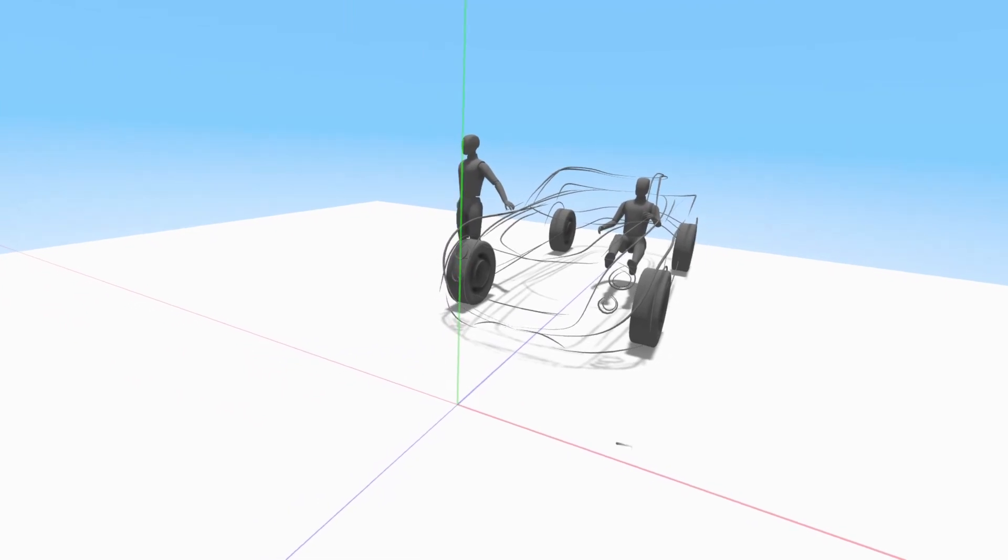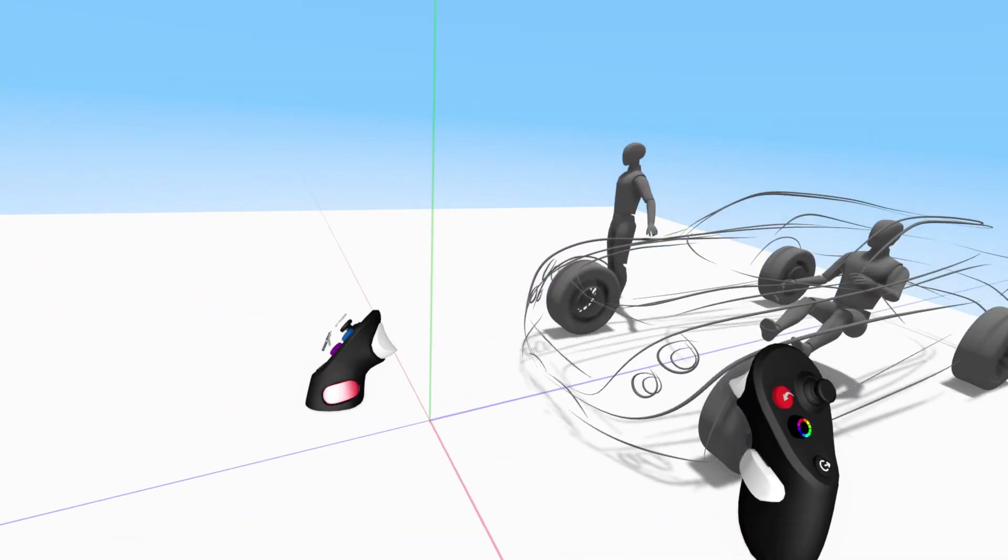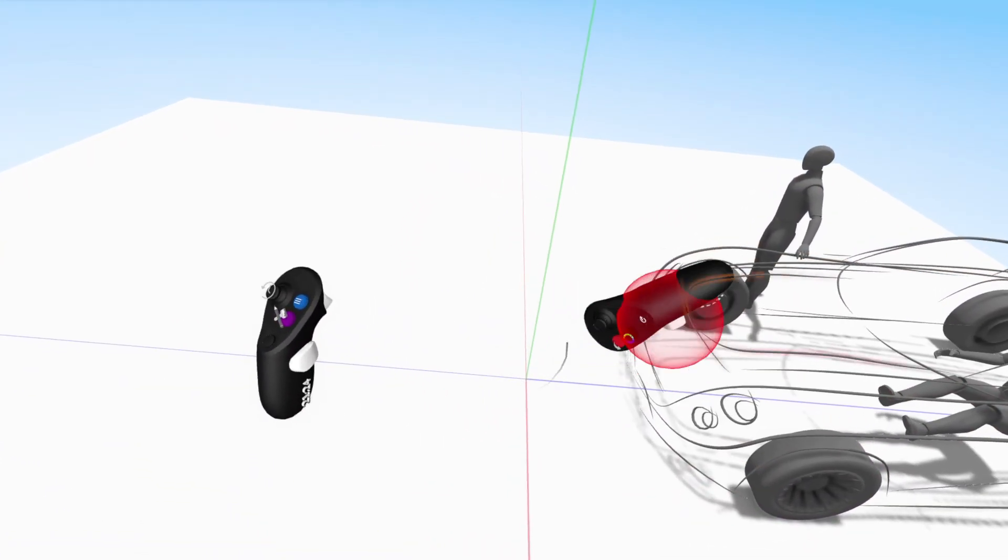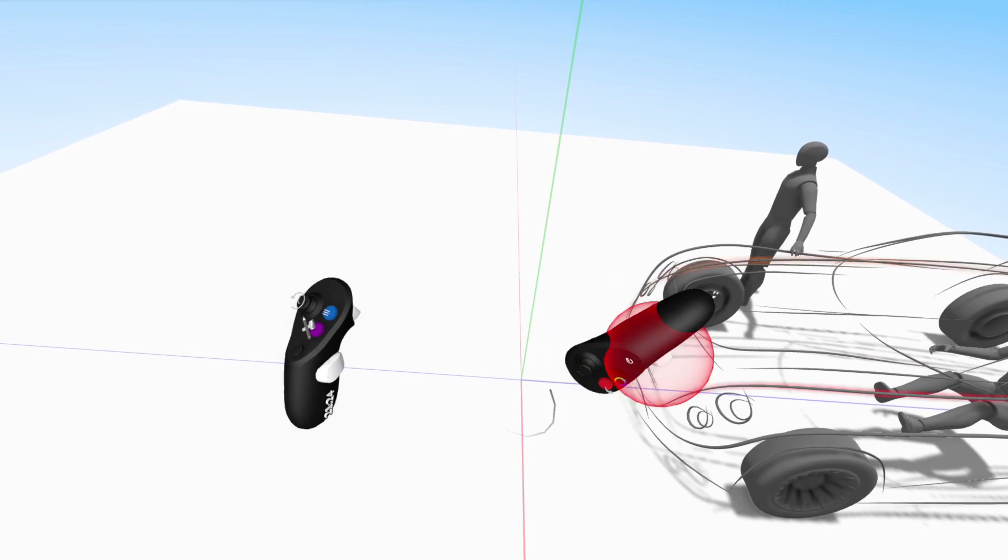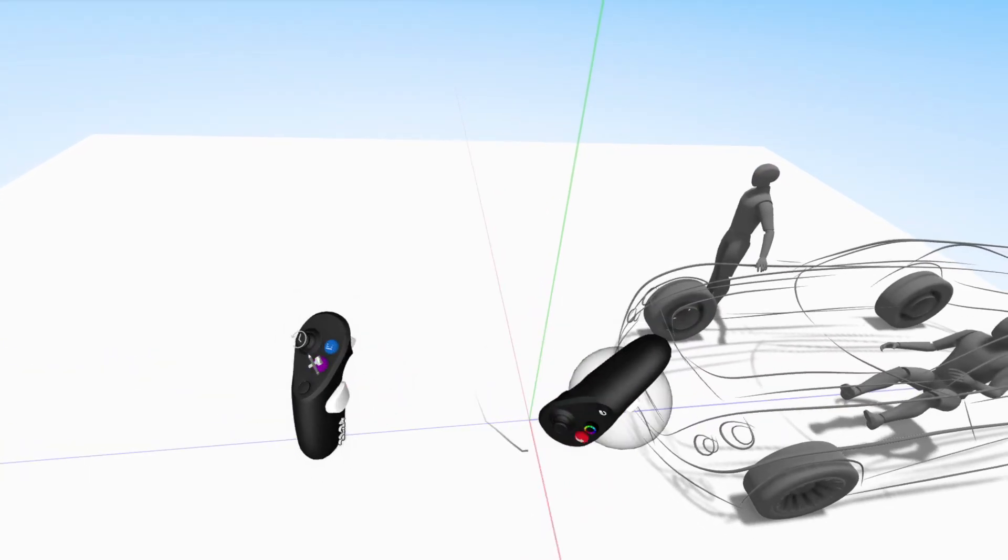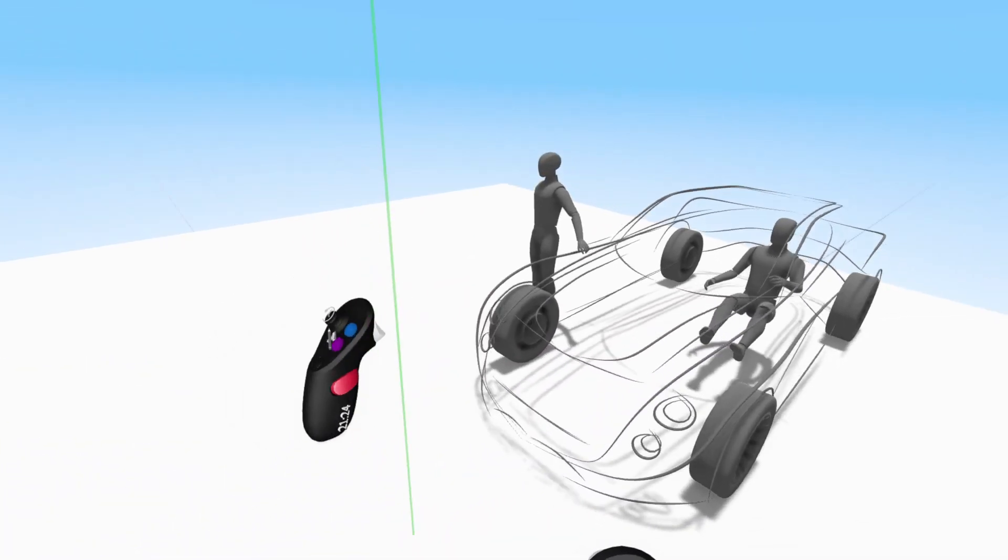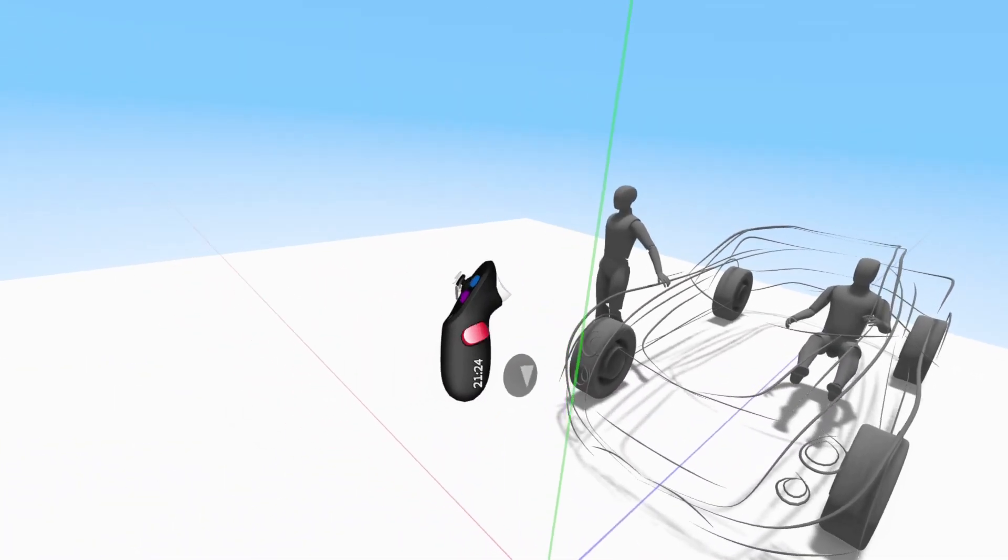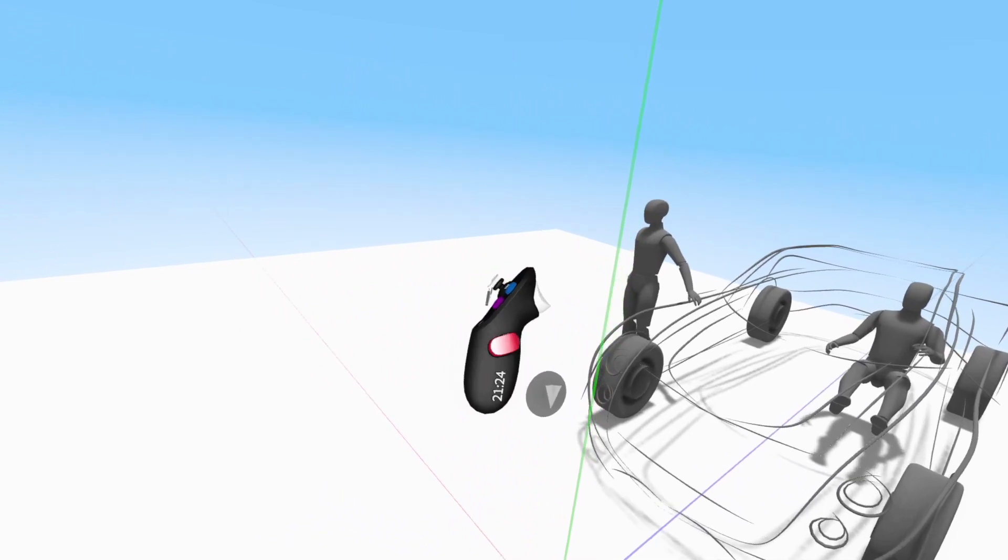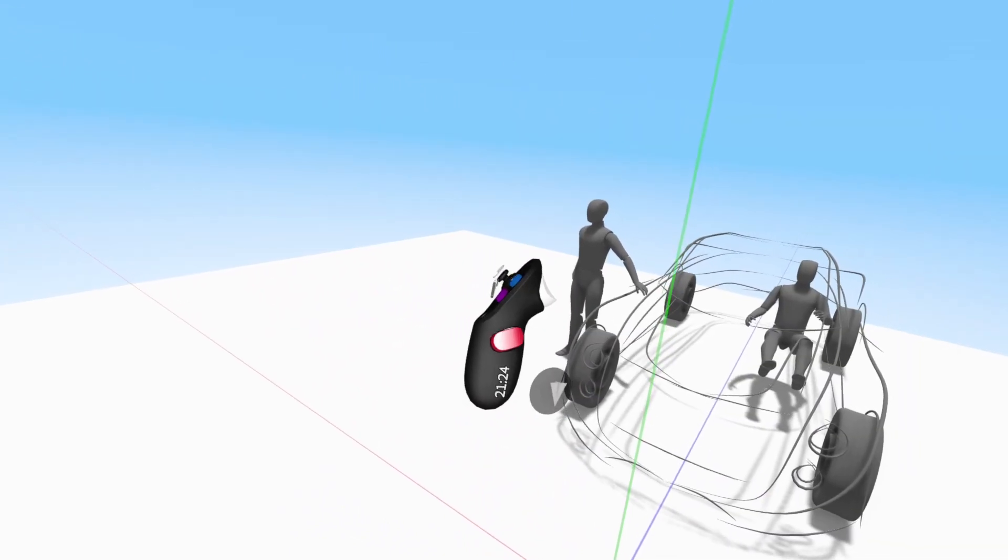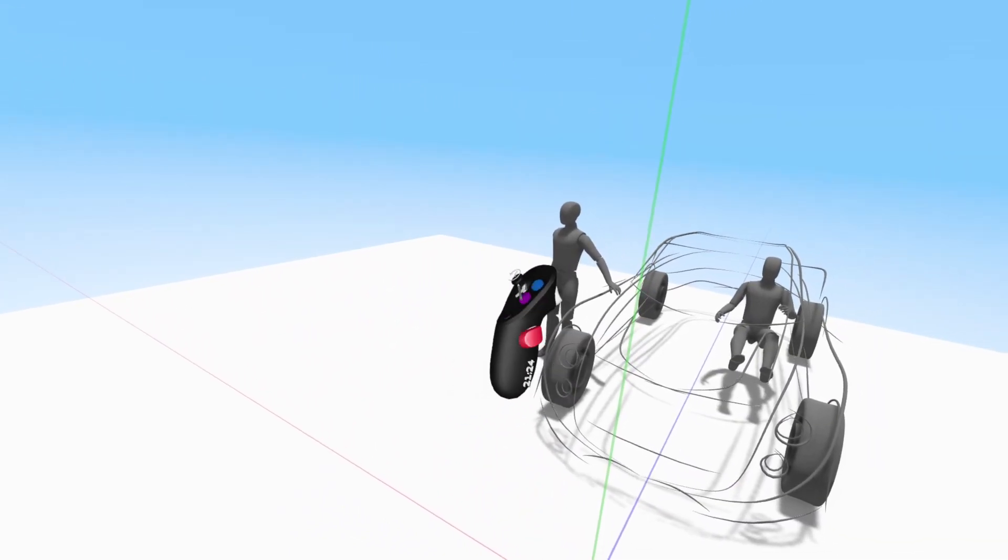When you open up a new sketch, you will be located in the center of the sketch, basically at the origin point. To move around in space, squeeze and hold the grab trigger on your non-drawing hand and then move your arm.